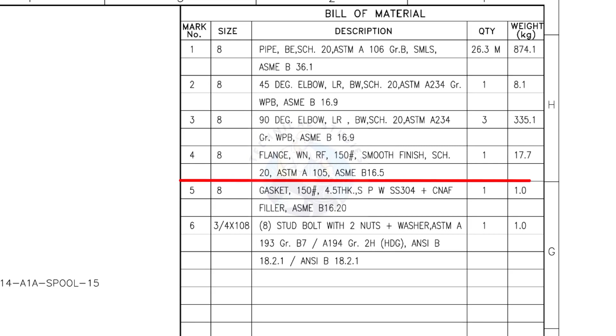Mark number 4: 8-inch weld neck flange, raised face, 150-pound, smooth finish, Schedule 20. The quantity is 1.